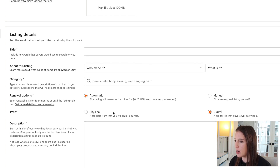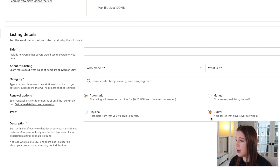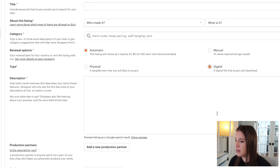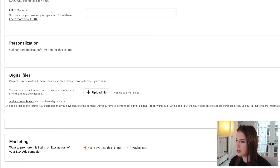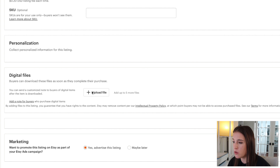If you select physical and then don't ship it — obviously, because it's a digital product — it's going to hurt your Star Seller rating. So select digital there. Down here in the upload area where it says 'Digital Files,' you can upload up to five files with a maximum of 20 megabytes each. If your files are too large, you can use a zip folder or that Dropbox or Google Drive folder we talked about. I also want to hit on the 'Add a Note for Buyers' section — if you click that, you can add a note that will show up on the buyer's digital downloads page after they purchase.